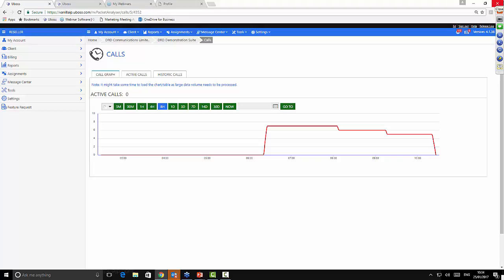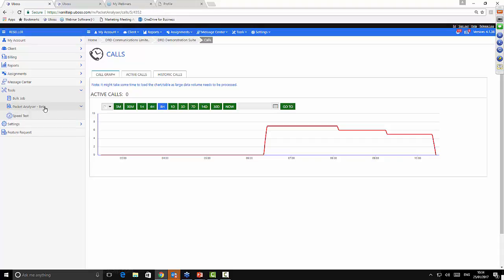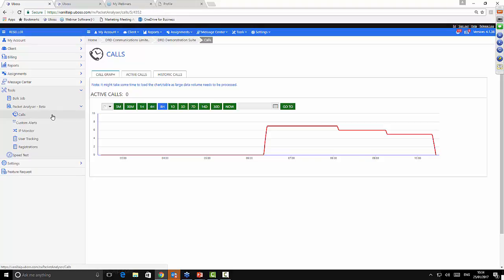When you log in as a reseller in UBOSS, along the left-hand side menu under your usual reseller options, there's an option under Tools called Packet Analyzer. It's currently still in a beta testing phase. Packet Analyzer is available at your reseller level, your business level, and a business site level, so you can really drill down into the information if you need to. We're going to jump between site and reseller level to give you a good idea of what's available.